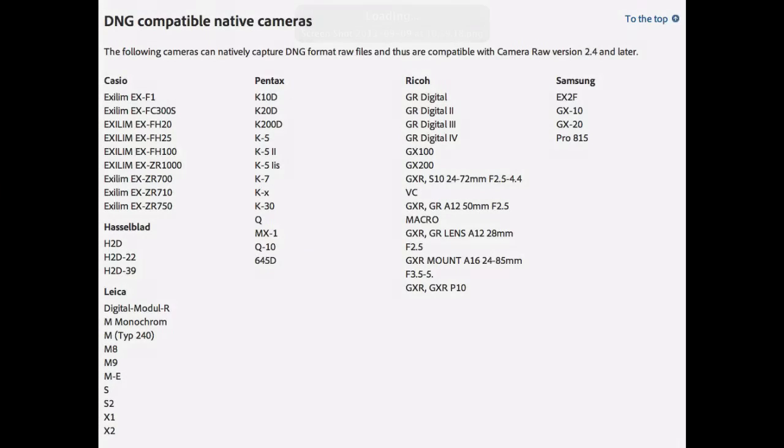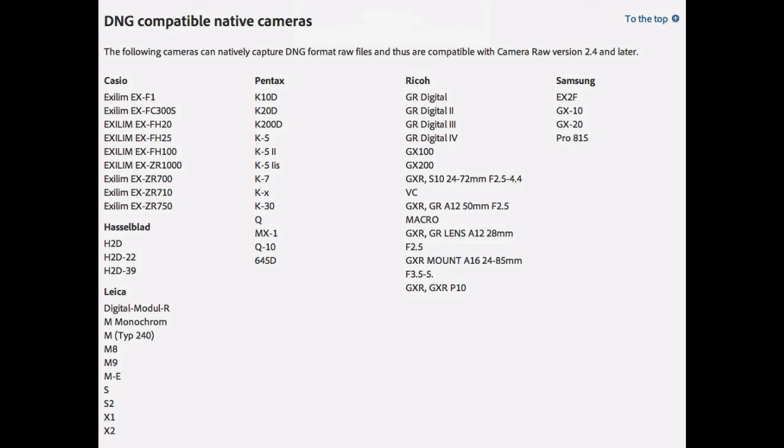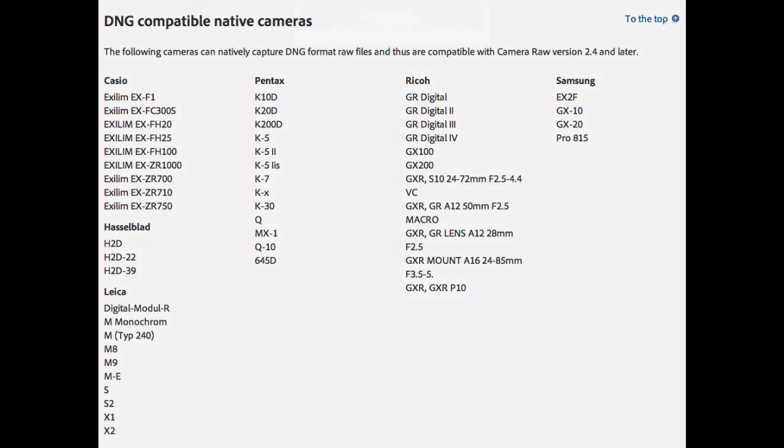Let me just show you a list of all the cameras that natively can capture DNG files. So this is a trend and this is a list that is growing every time. So all these cameras you can capture your images directly into DNG format. You can't see on this list the two biggest names probably in the industry, Canon and Nikon, but hopefully in the future they will also allow to save camera raw files into the DNG format. And then it will become really like a standard for shooting in raw.